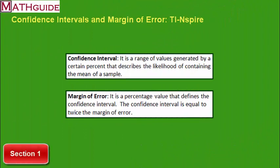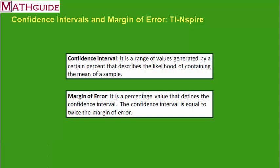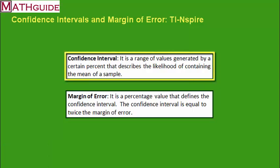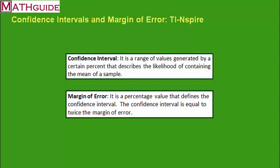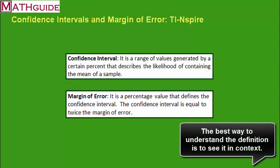Let's take a look at the definitions for confidence interval and margin of error. Confidence interval is a range of values generated by a certain percentage that describes the likelihood of containing the mean of a sample. That is an extremely thick definition, and the best way to understand it is to do some problems in context, which we're going to see shortly.